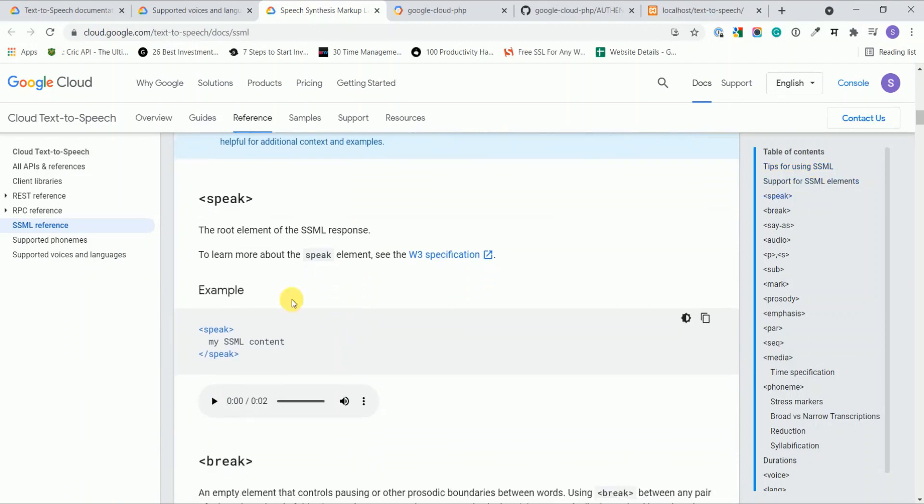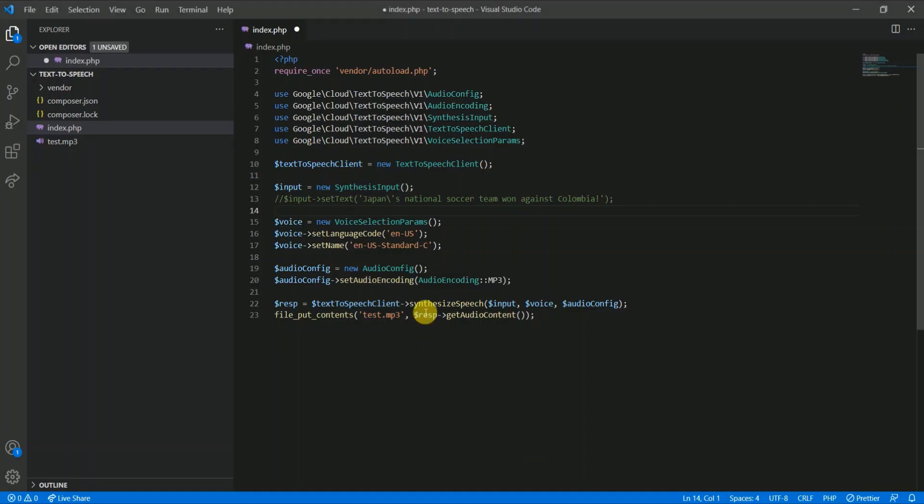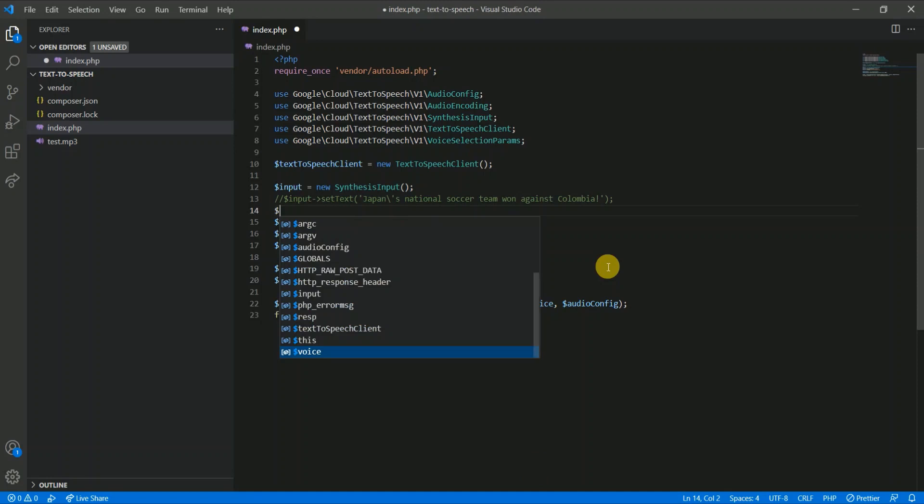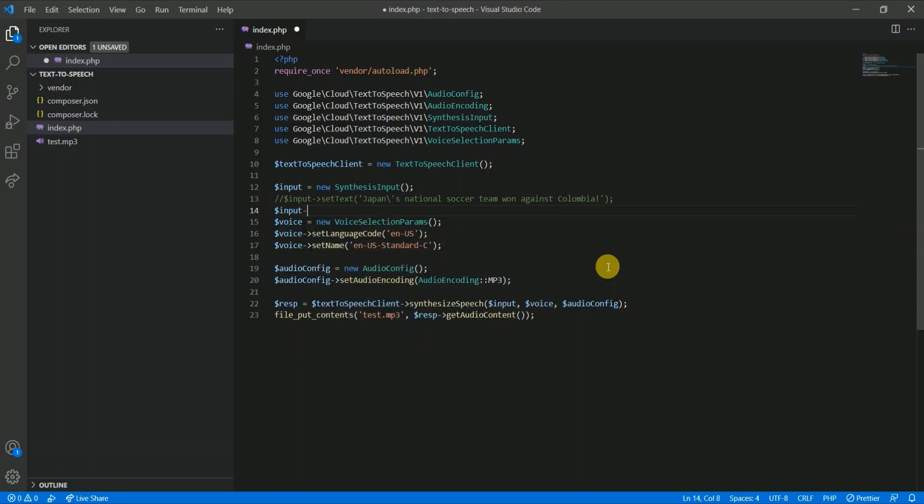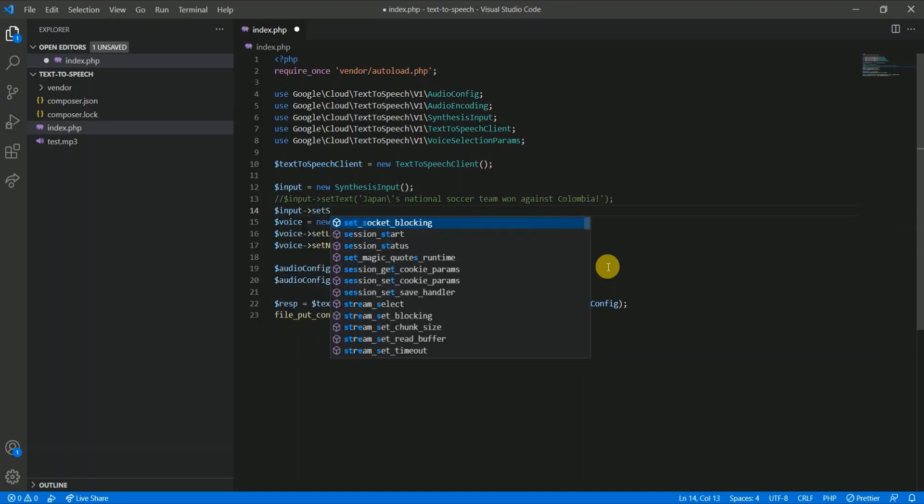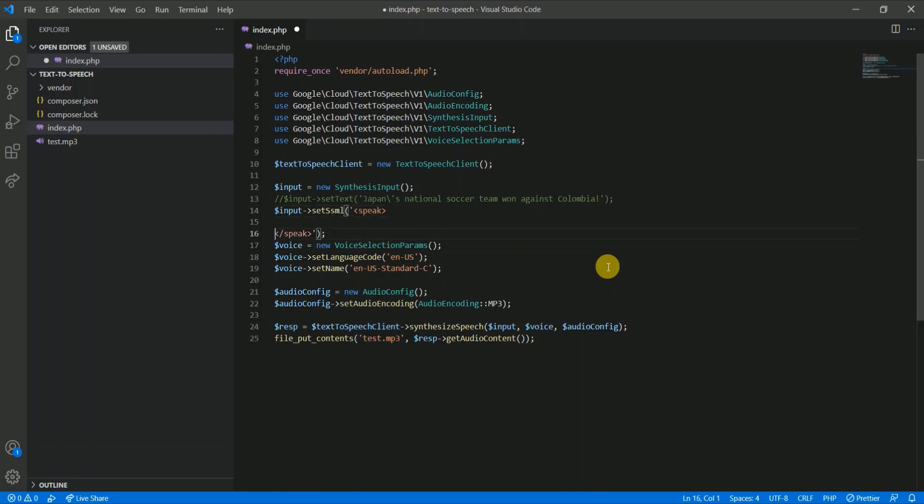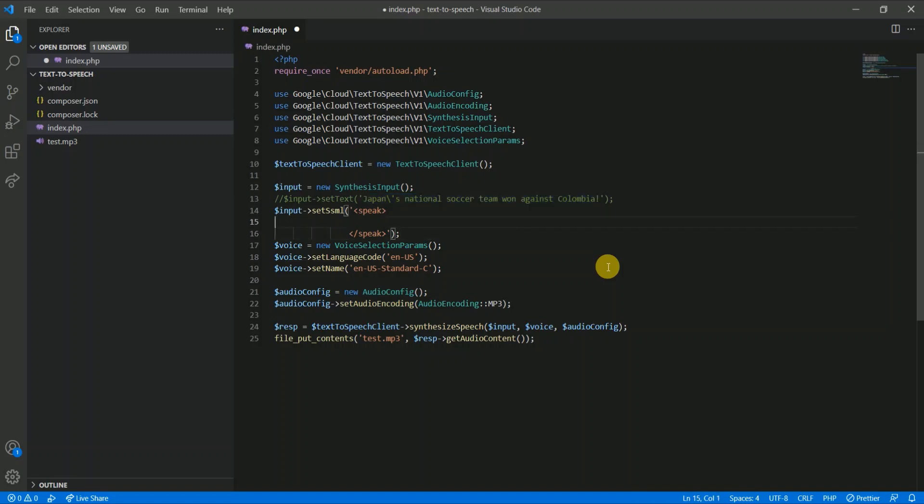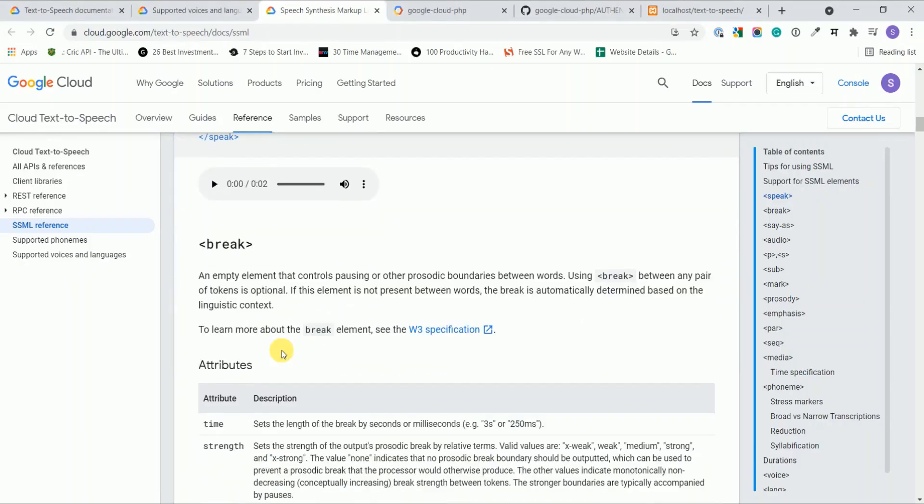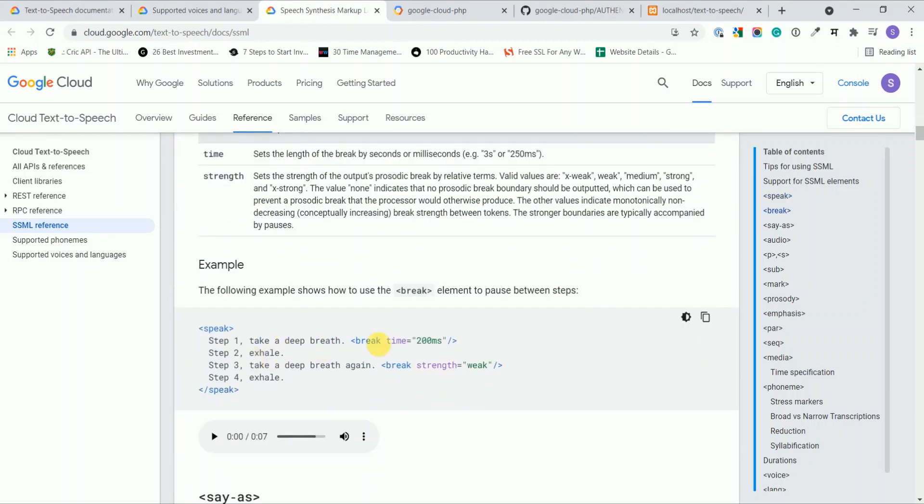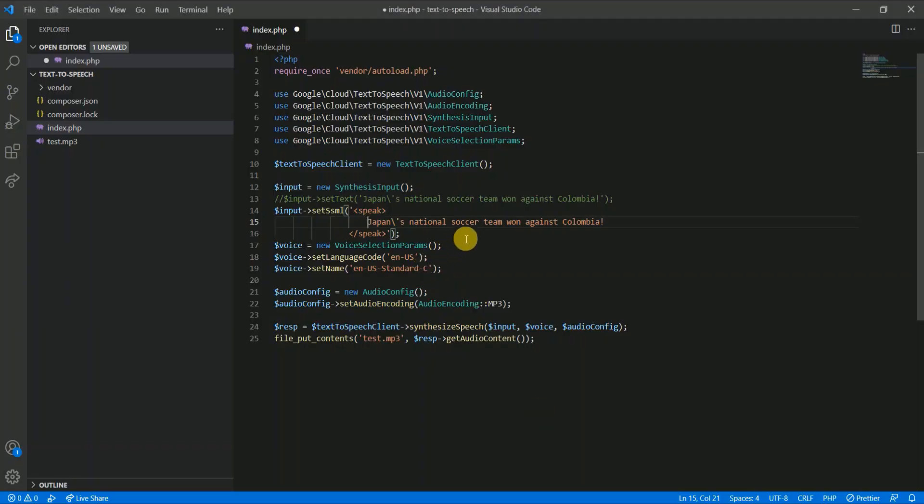Everything is wrapped inside this speak element. So input->setSSML. Wrap it inside speak. Now let's use other elements which I mentioned, break. Break example is like this. I'll copy it. Let's say I want to add a pause of three seconds here, so I pass 3s.